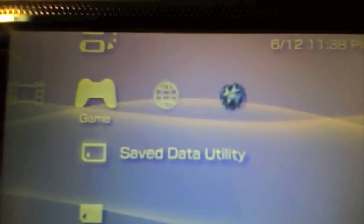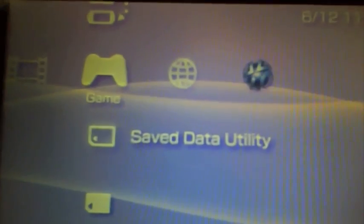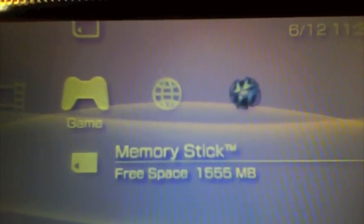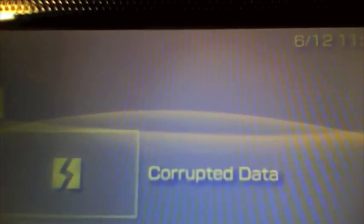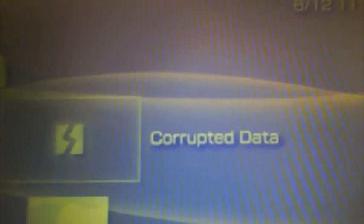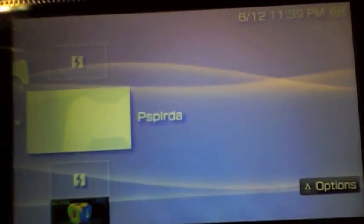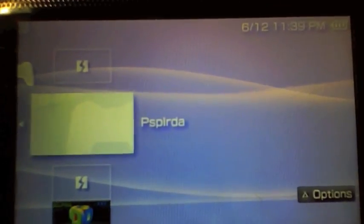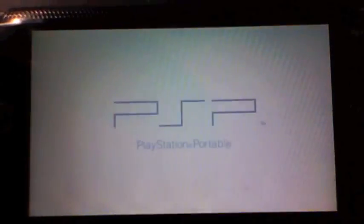Now under game, you just want to go down to your memory stick. And don't worry about the corrupted data. That's the two folders that you have on there from the two extra folders you need to run the software. You just want to go down to that PSP IRDA that's got a graphic and select that.